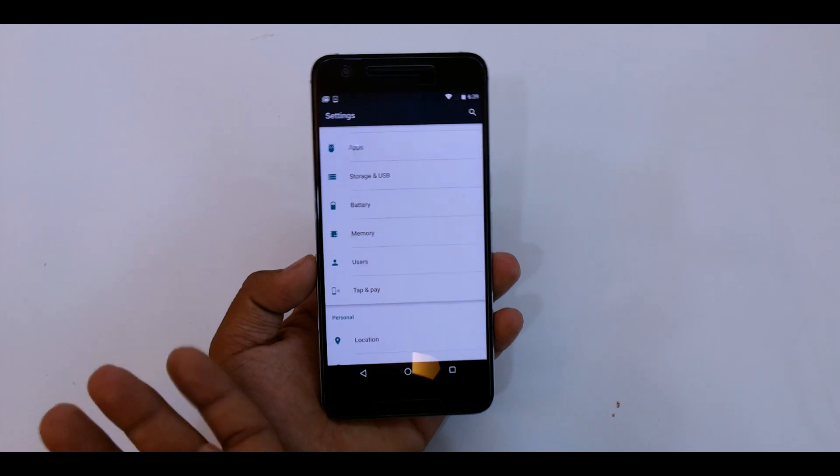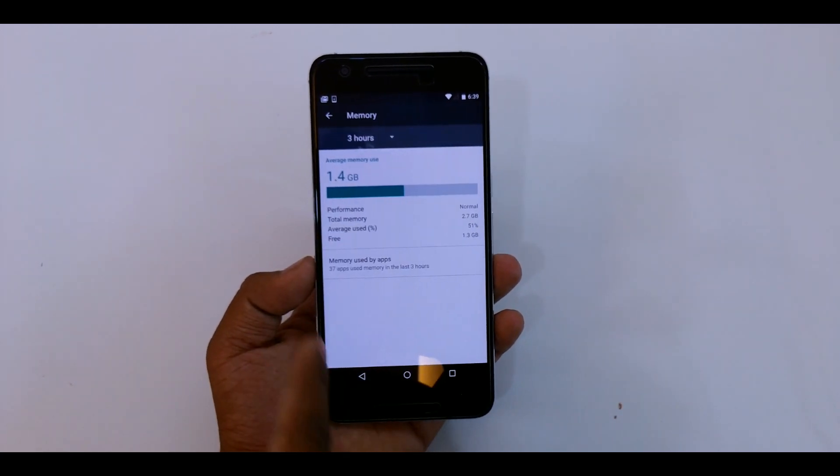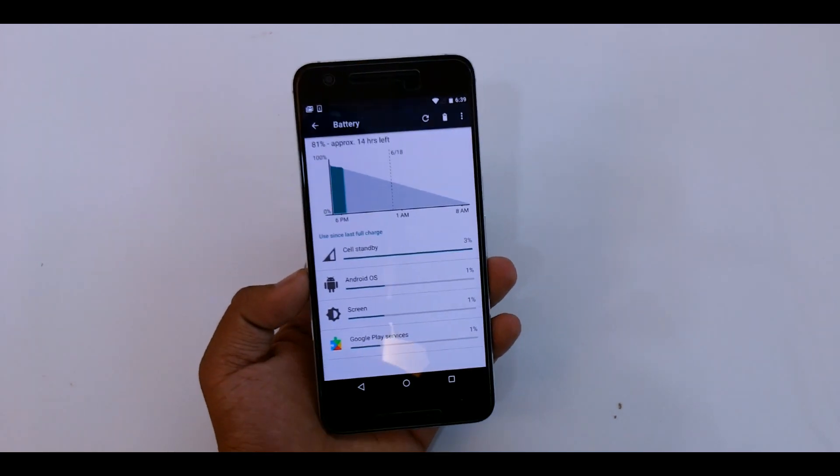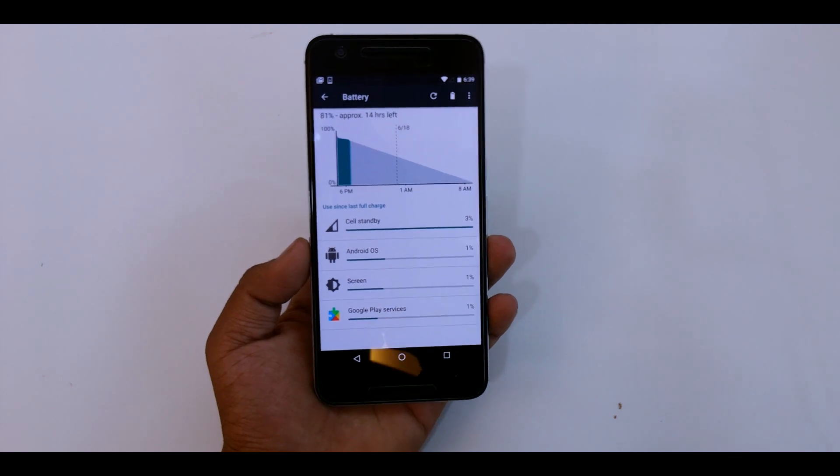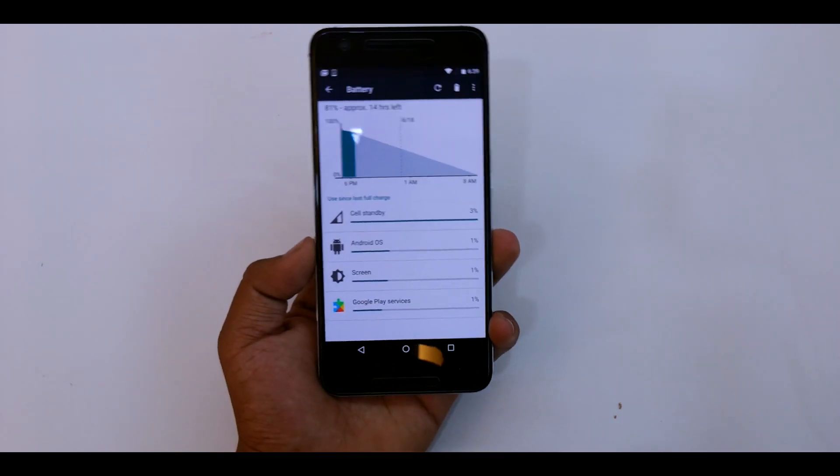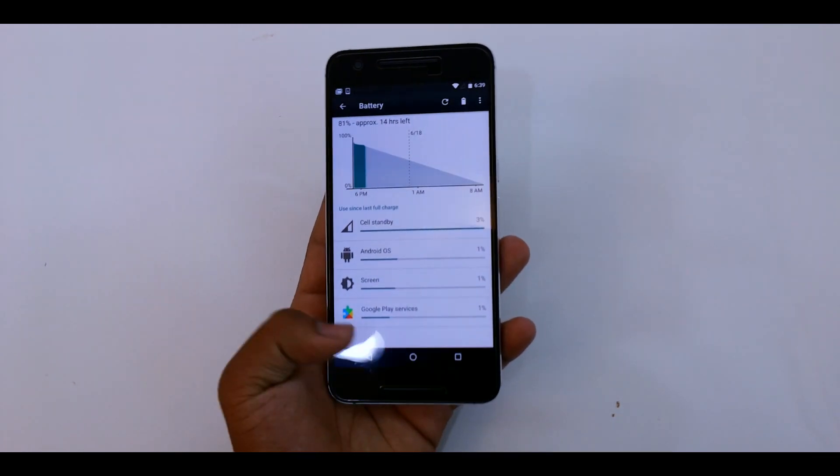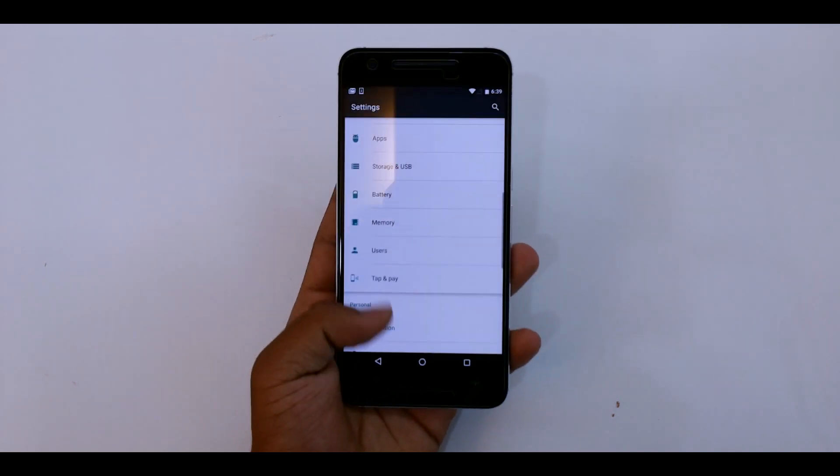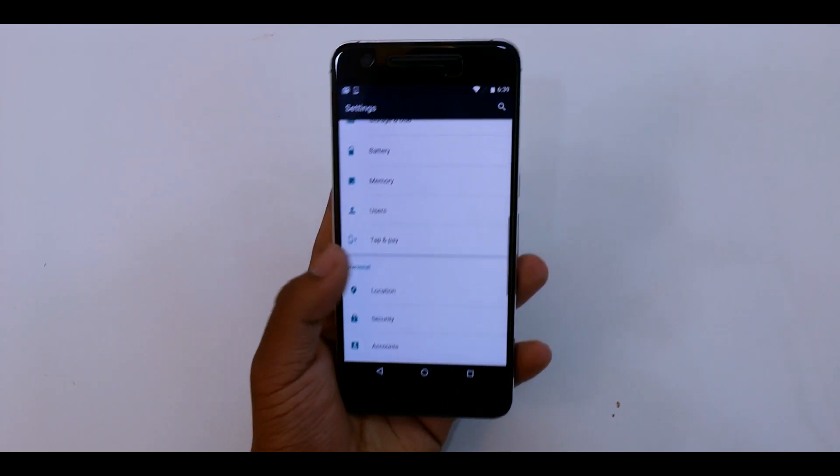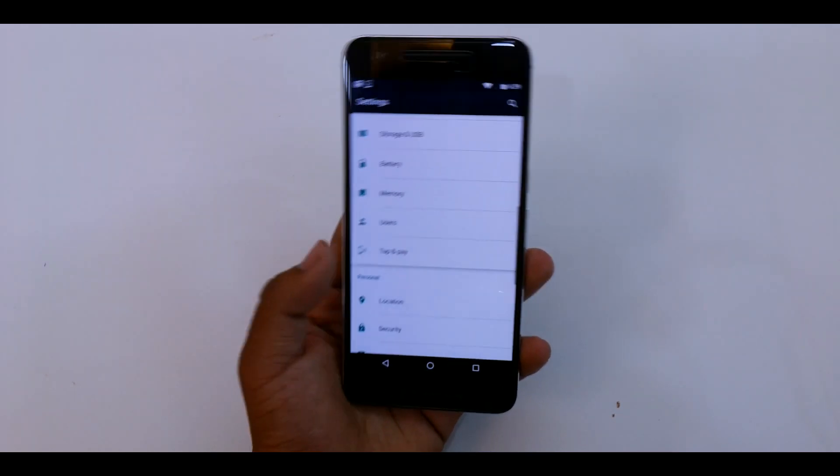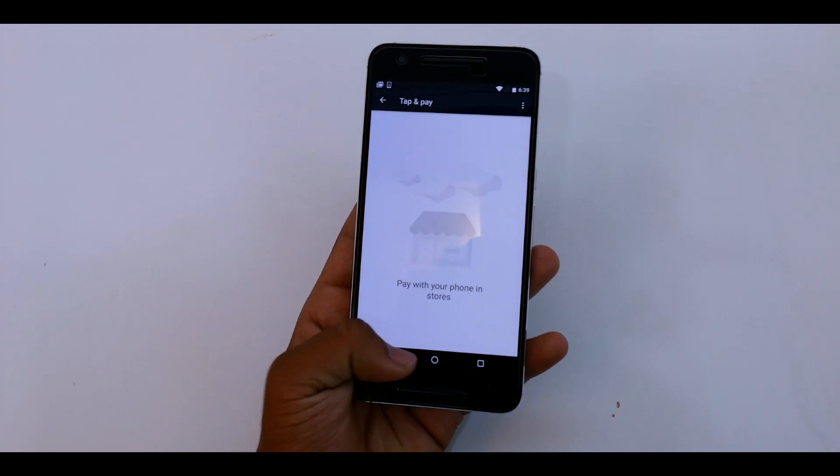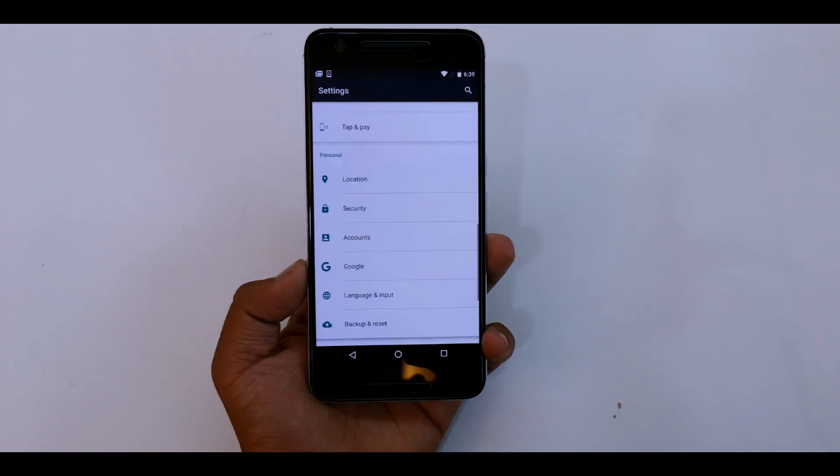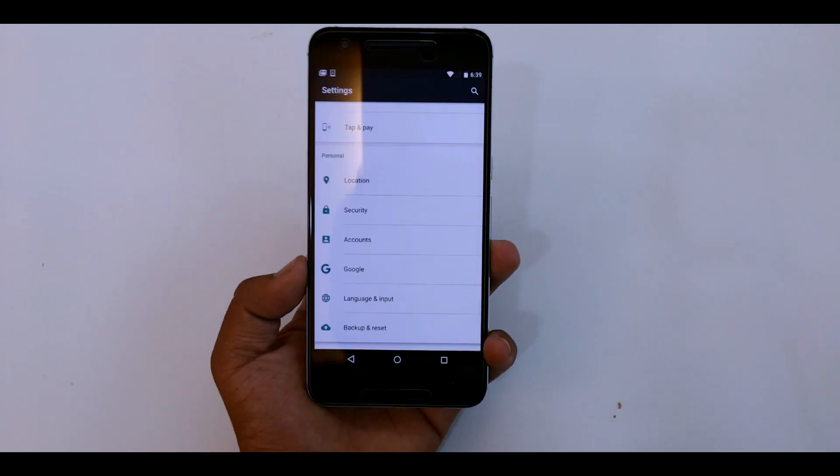But with new features, you get the memory and the battery options. I have heard a lot of good things about the battery life on this ROM, so I have yet to test it out. Going to tap and pay, Android Pay is default, but I don't know if Android Pay is yet available in India. It's not, basically.